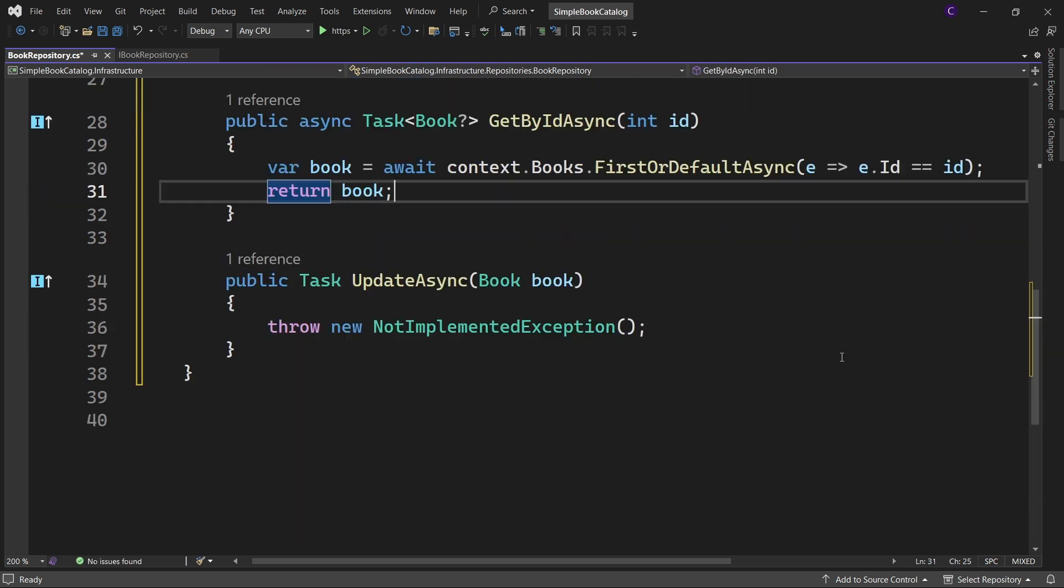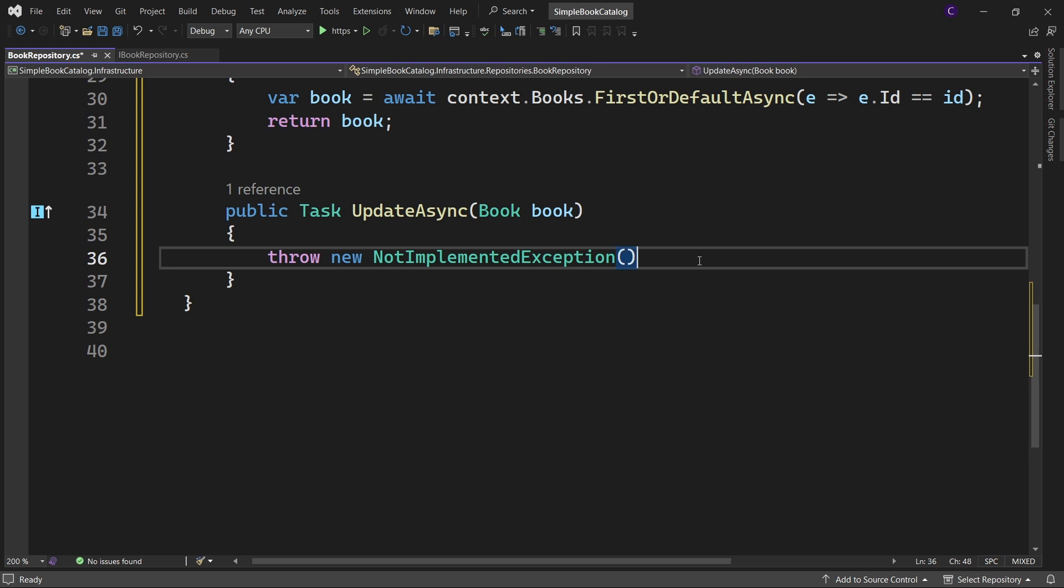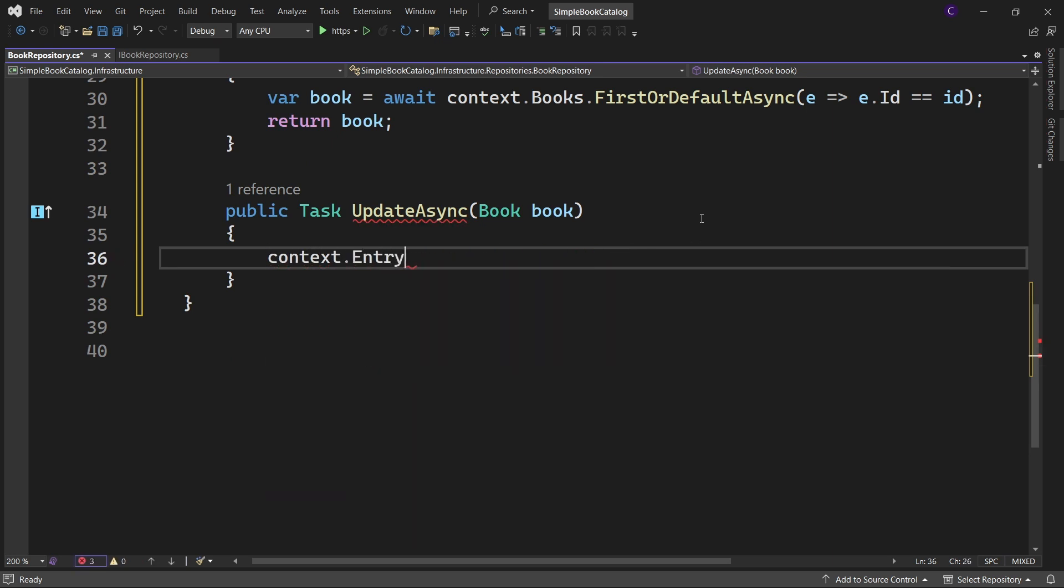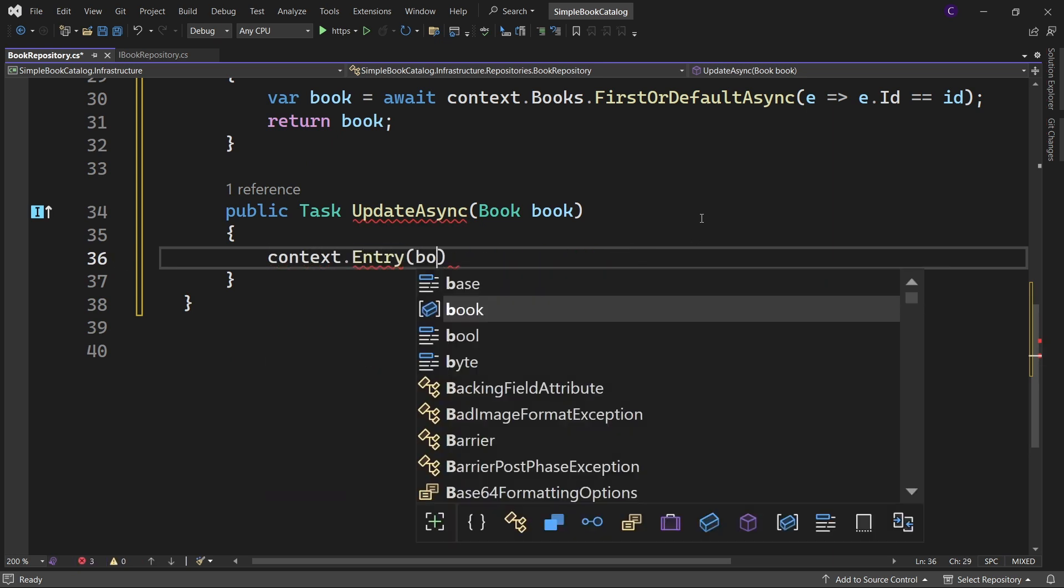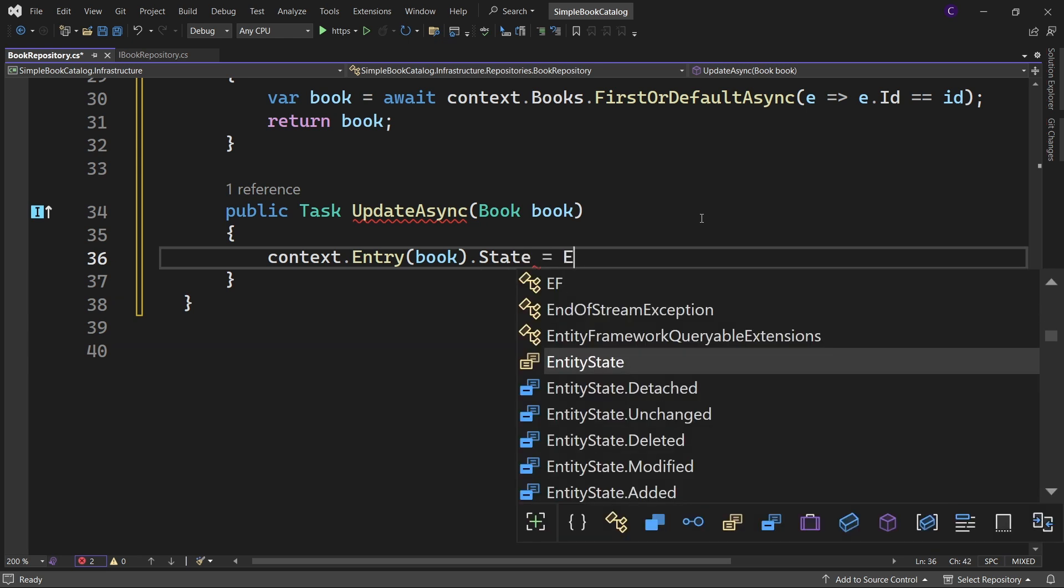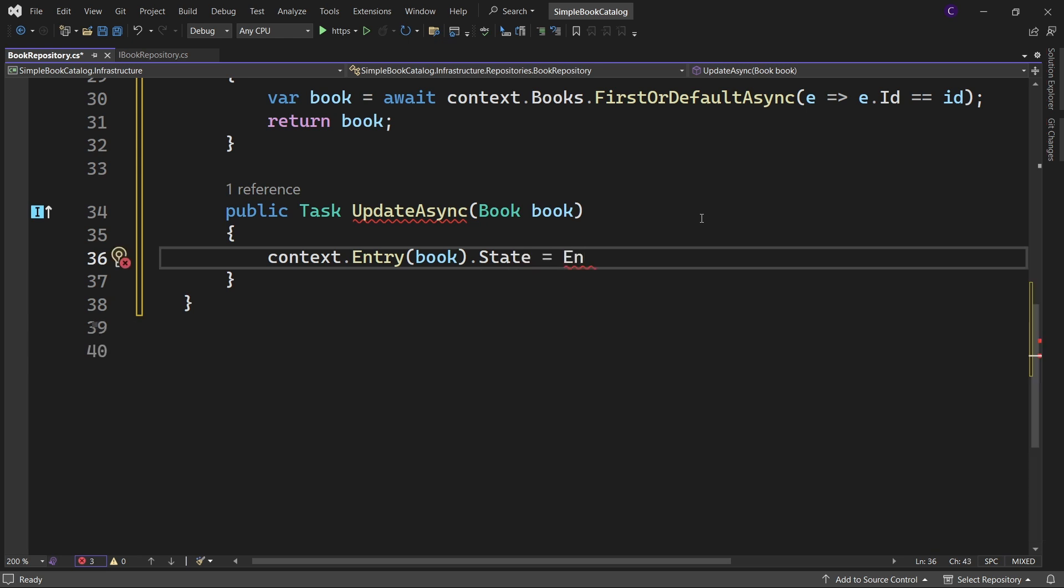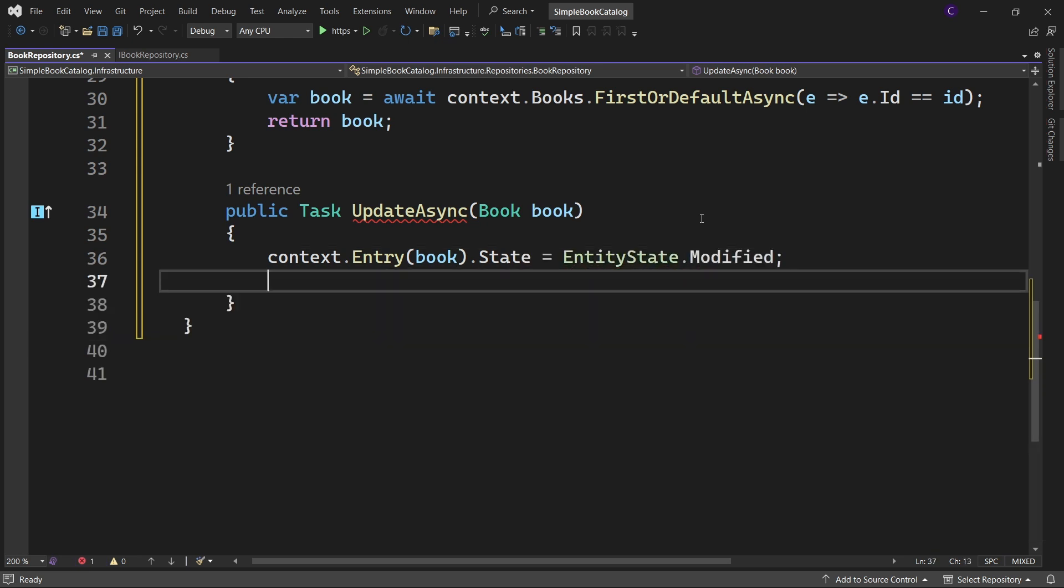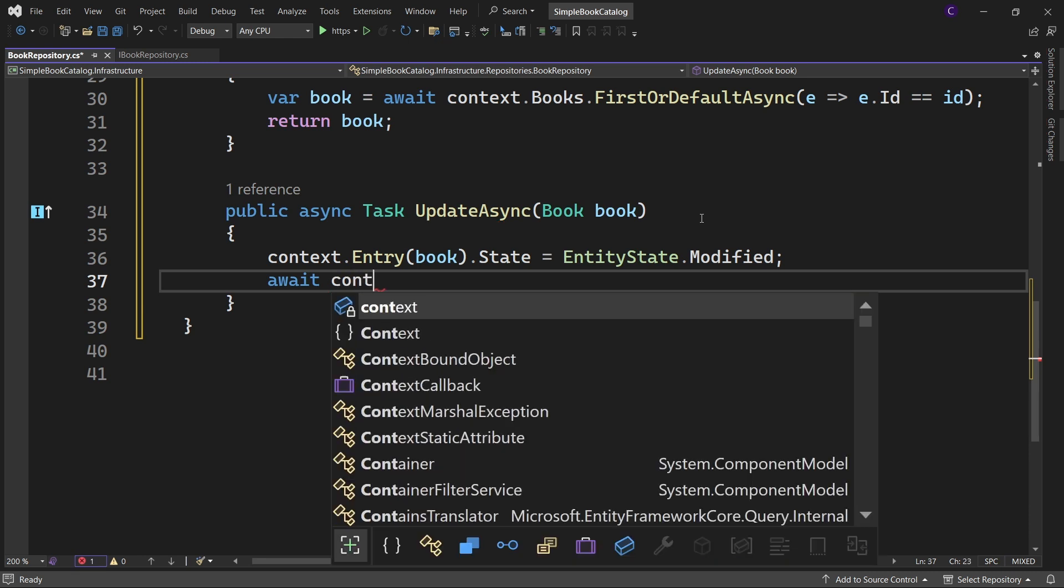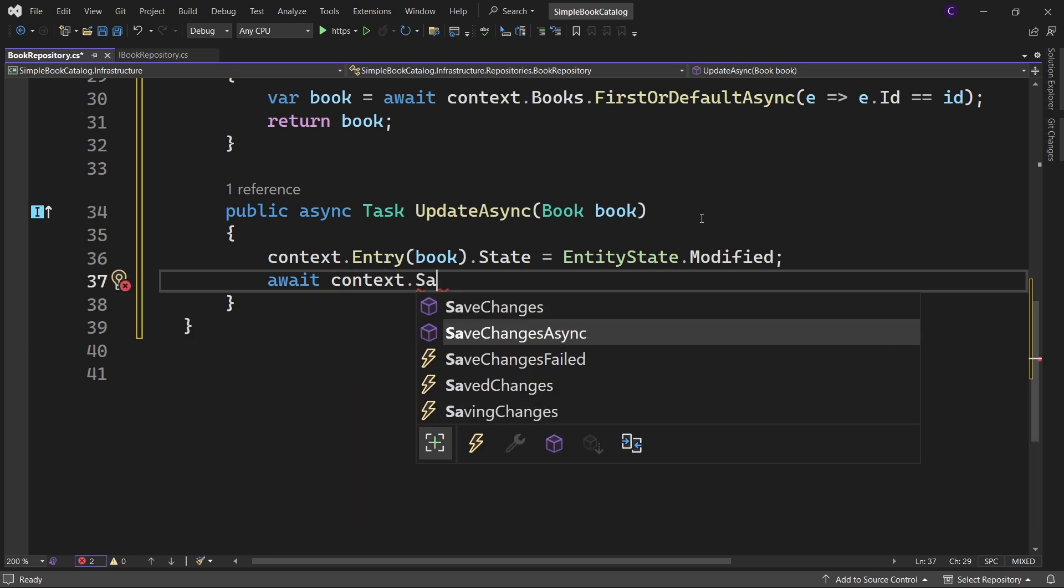And inside update async method, say context dot entry book dot state equals entity state dot modified. And then await context dot save changes async.